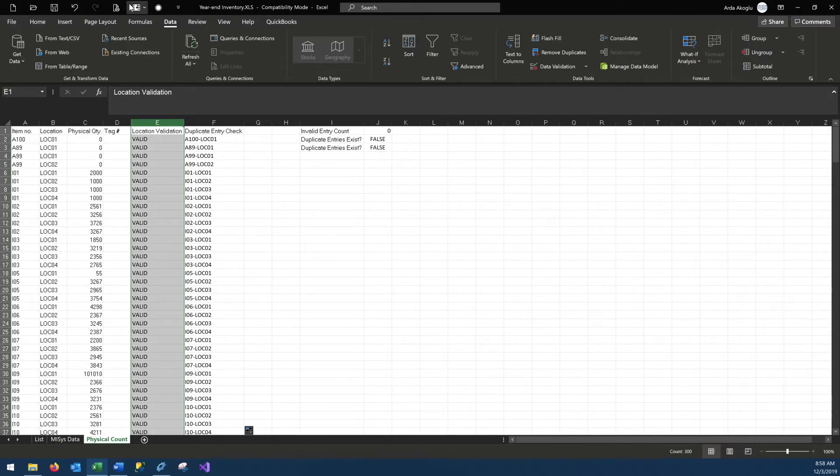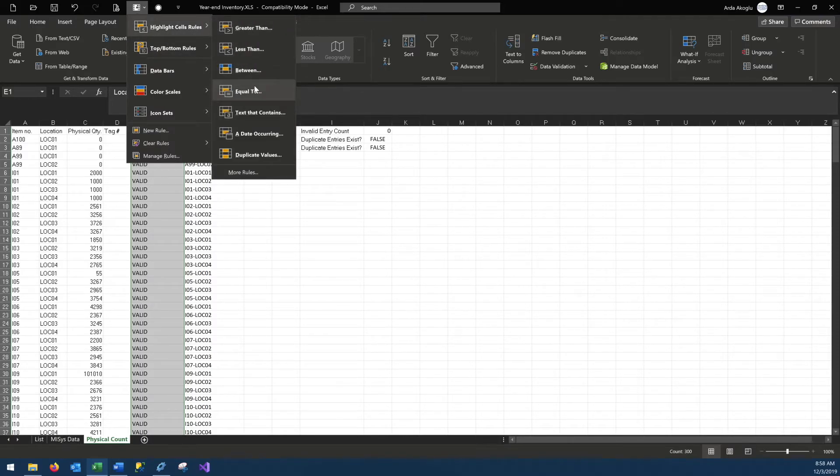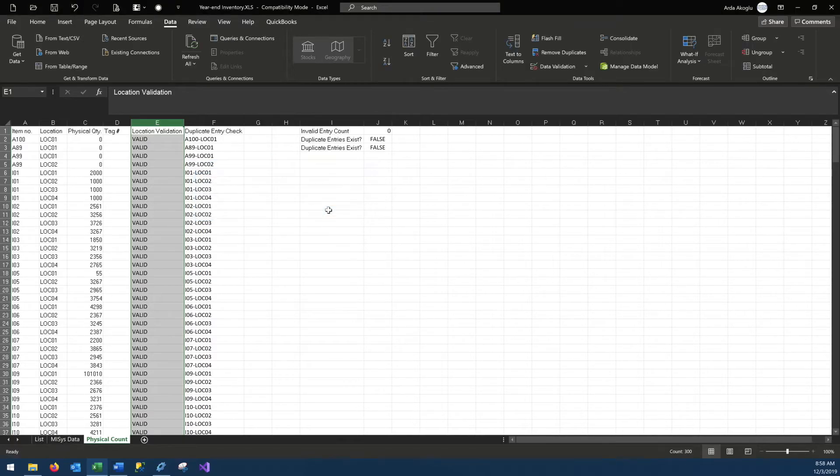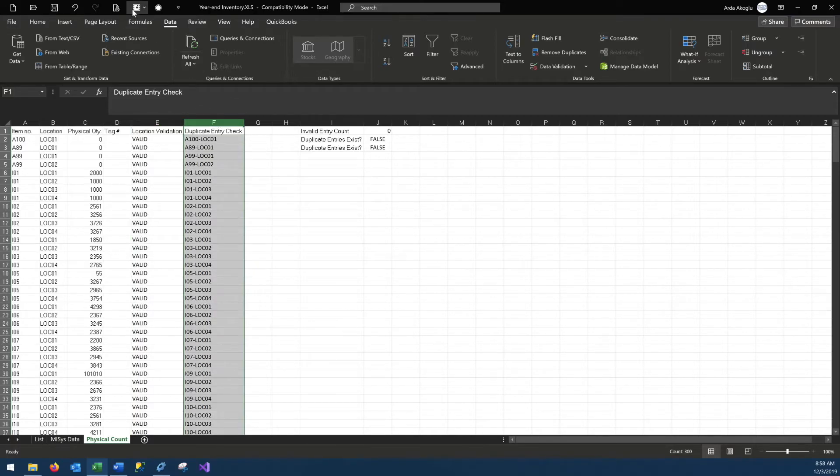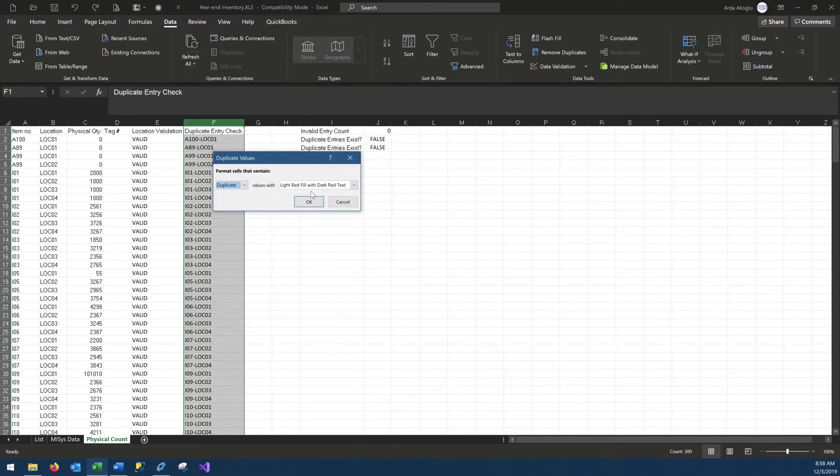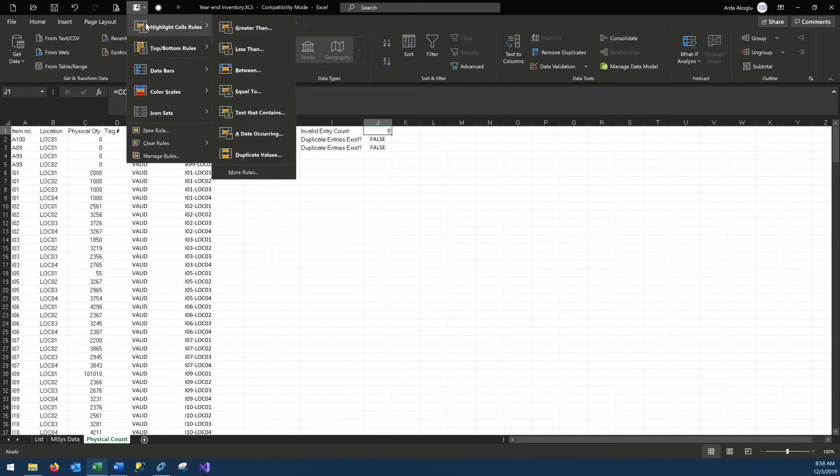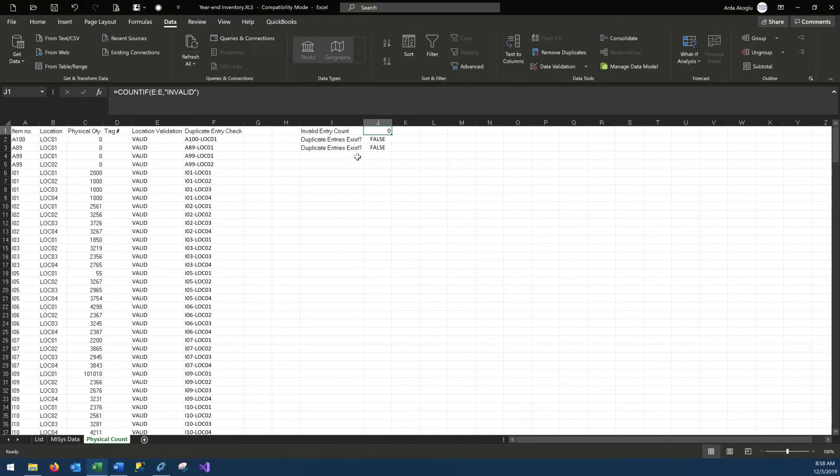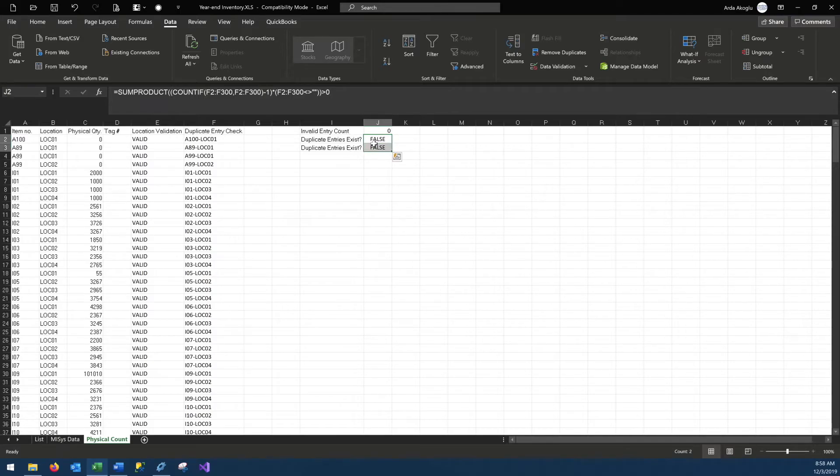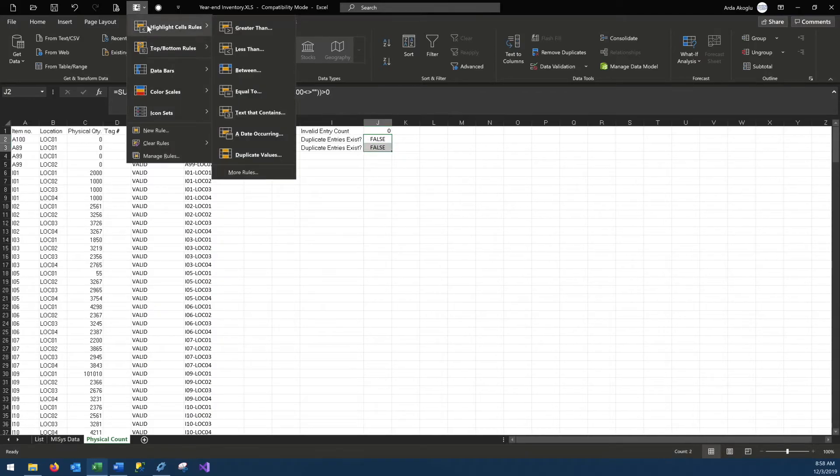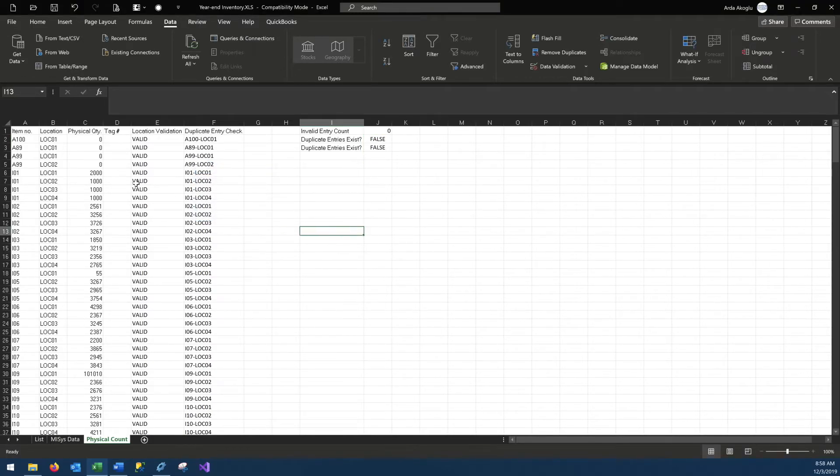As you can see, it's saying there are no invalid entries and there are no duplicate entries. Let's just play around with this, but first, let's create some conditional formatting to make it easier for us to see. So we can go here, conditional formatting, highlight cell rules, if this is equal to invalid, then highlight it in red. We can go here and do another conditional formatting, say if there are any duplicate values, do it red. Here we can go and say if this is greater than zero, highlight red. Let's play around and see how that works. Let's say that I enter item number A100 with an invalid location. So immediately my location validation turns red and my count becomes one and turns red.